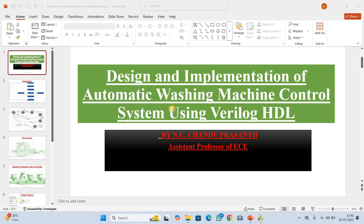This is one of many projects. The entire project is done using Verilog hardware description language. The main aim of this project is to simulate and automate the entire washing process, efficiently managing cycles such as washing, rinsing, spinning, and drying.